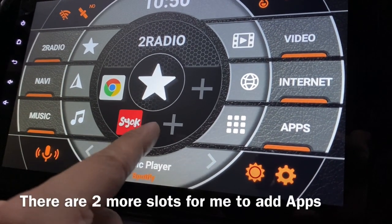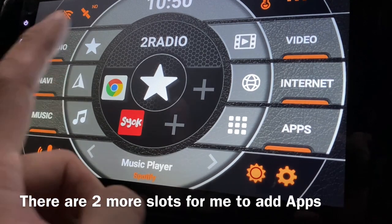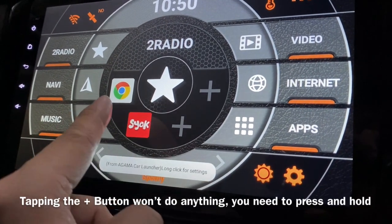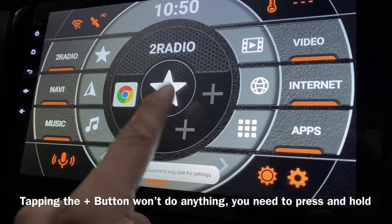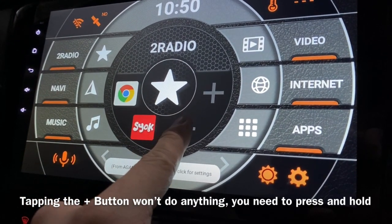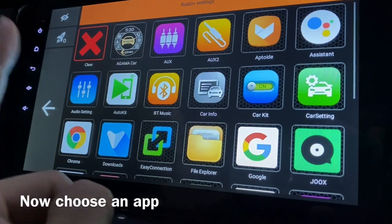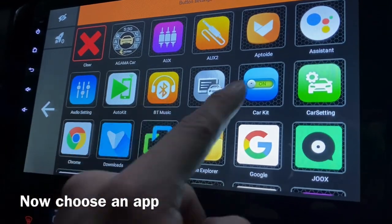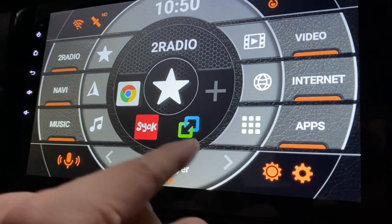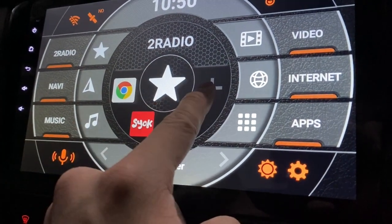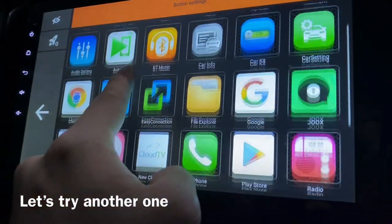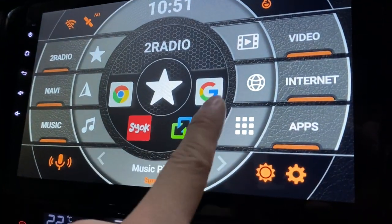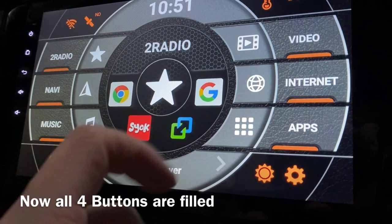I have two more empty slots. I'm going to add an app there. Click and hold on an empty slot. I'll add 'Easy Connection' here. Click again on another slot and let's add Google. Google is now here.